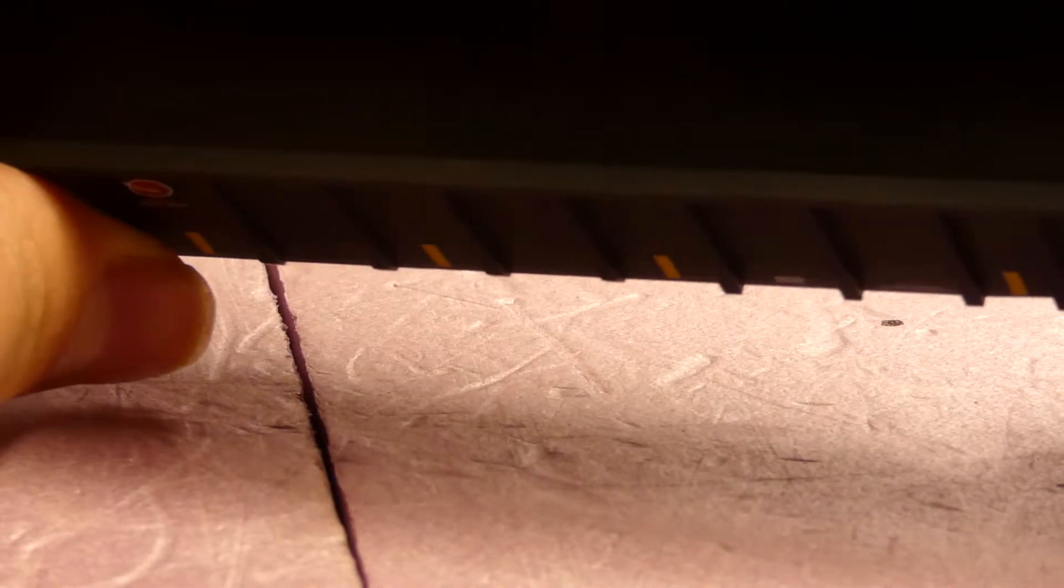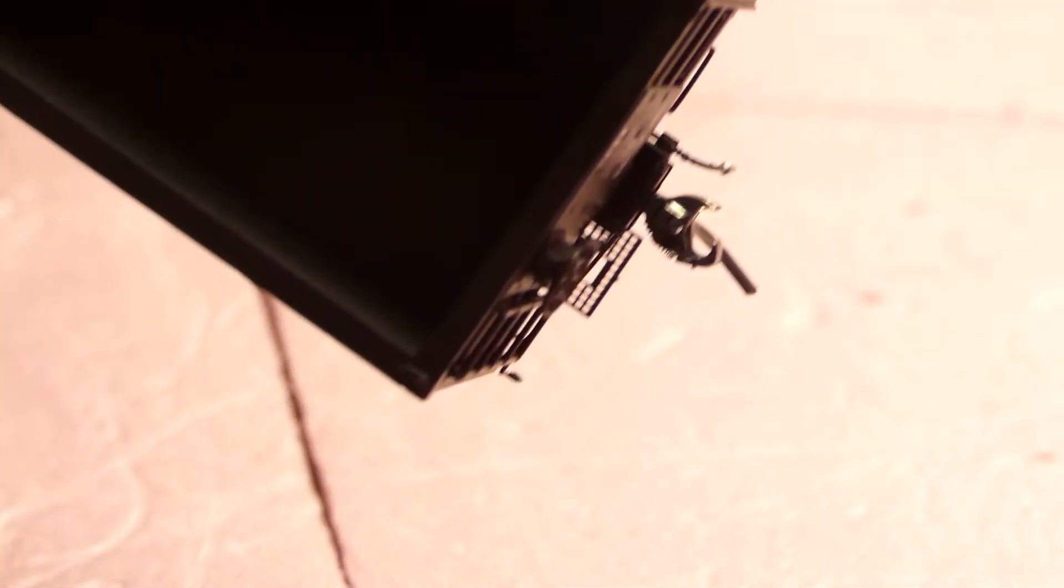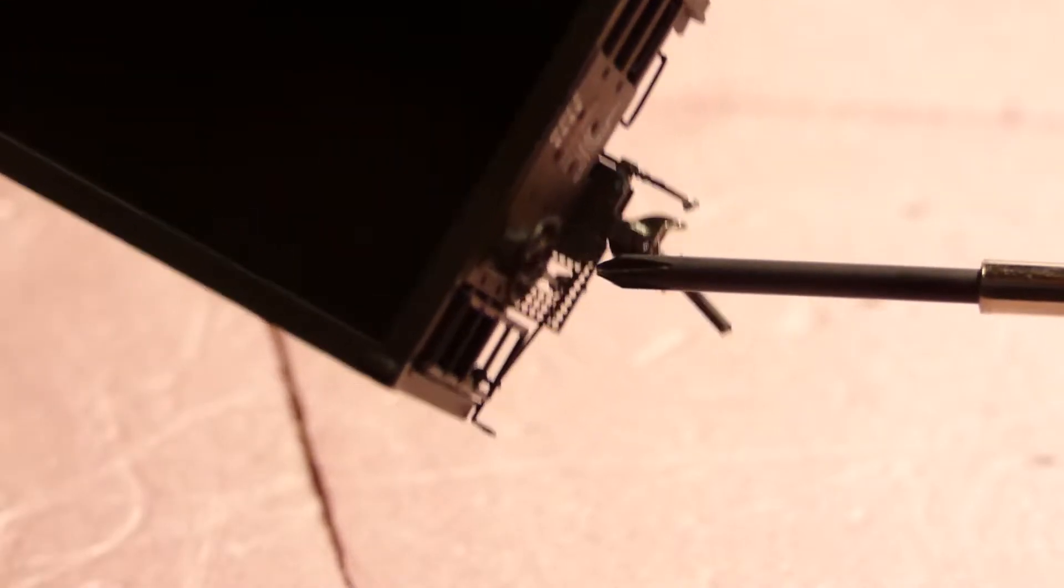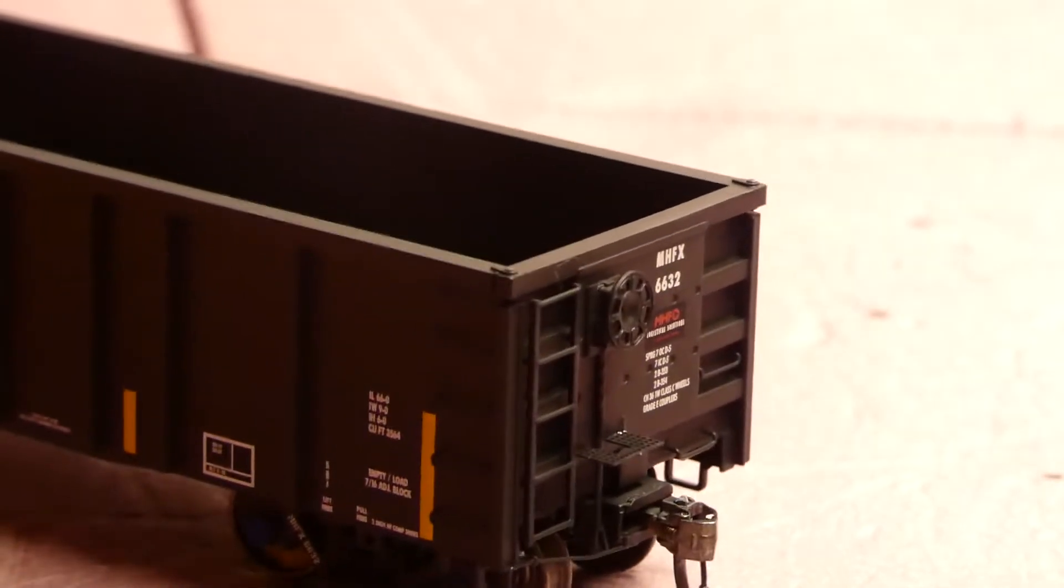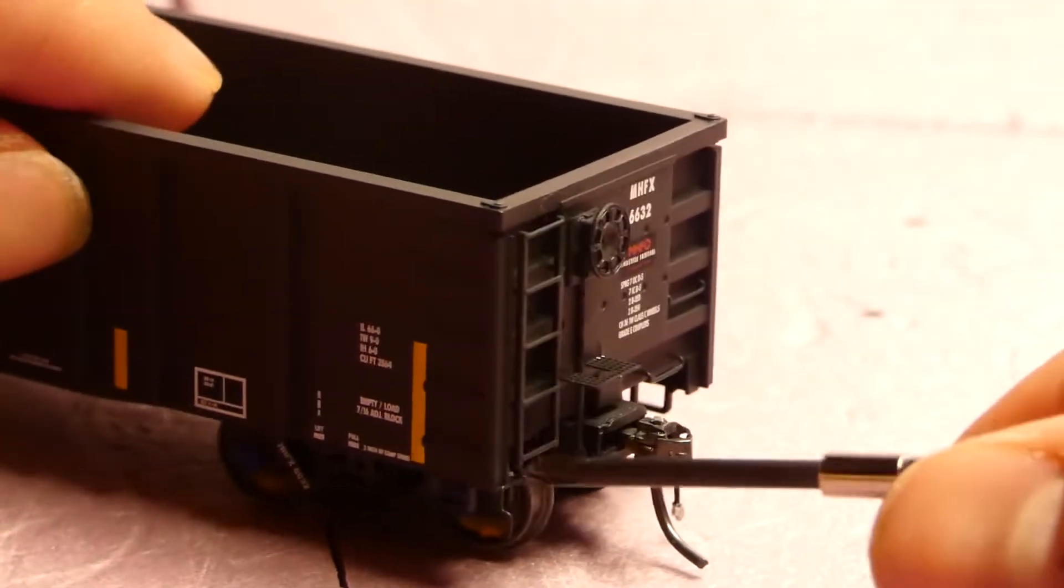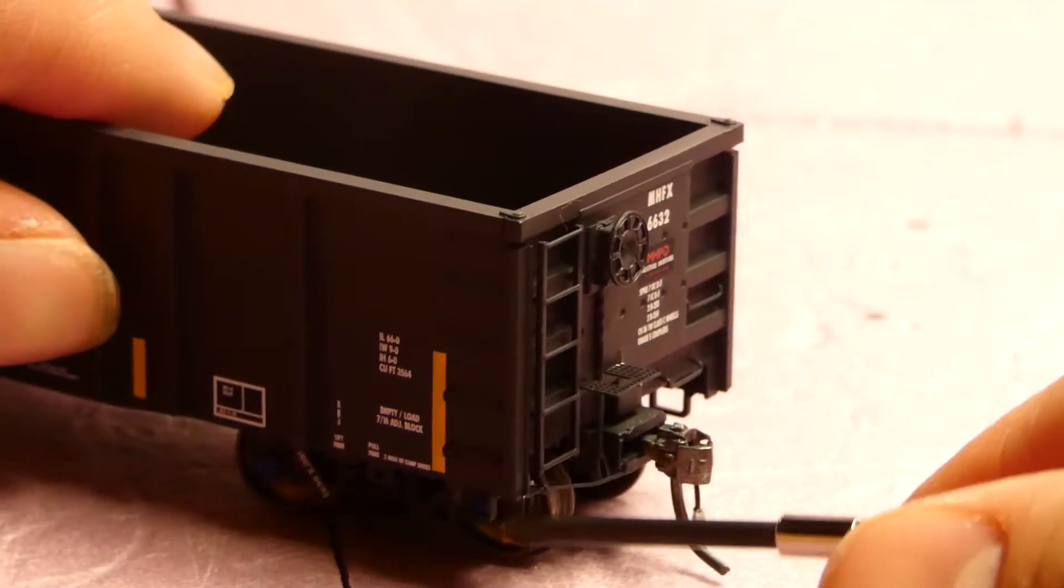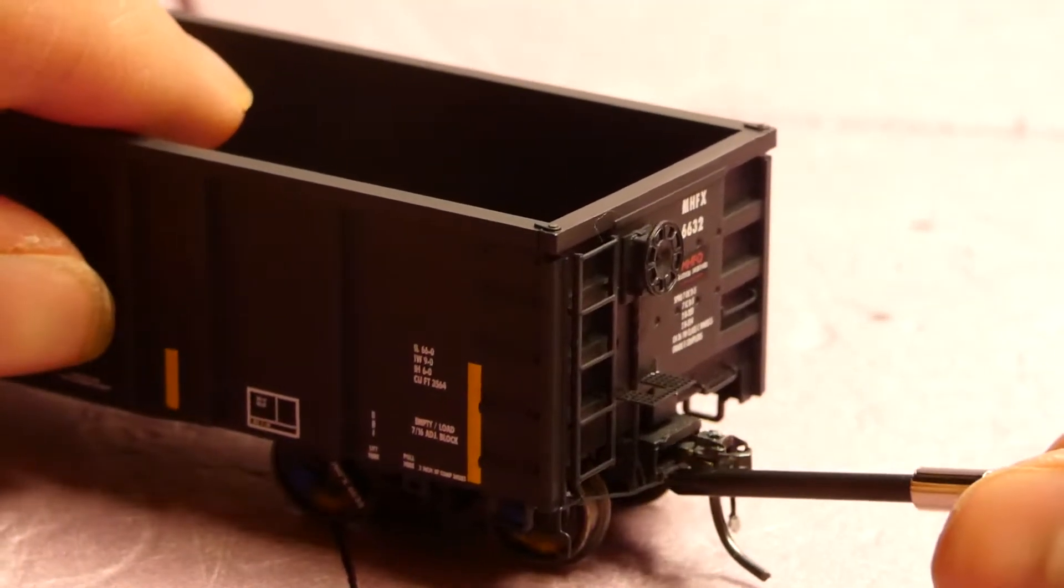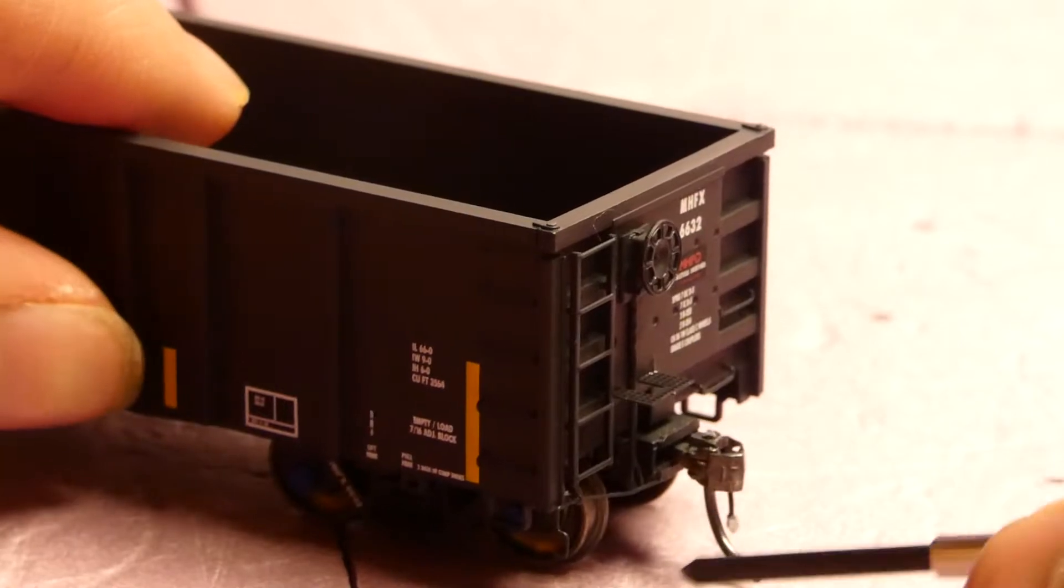See-through etched metal walkways. Sorry that was out of frame once again, but there it is. See-through etched metal walkways right here with a nice car. You have the coupler cut lever right here going all the way across to the coupler itself.